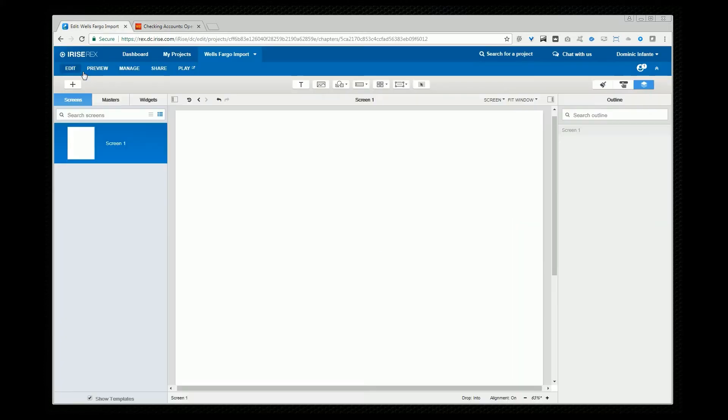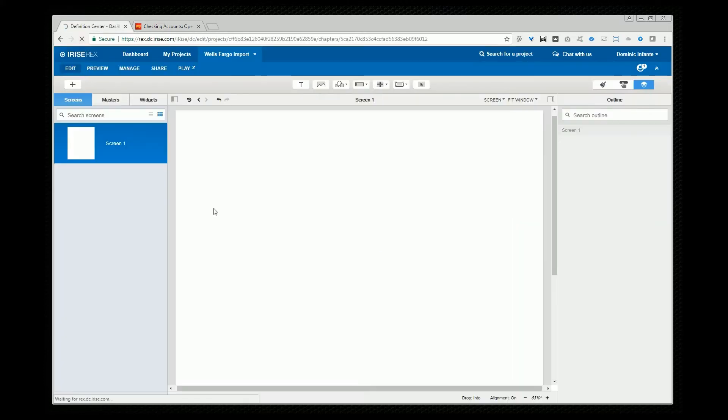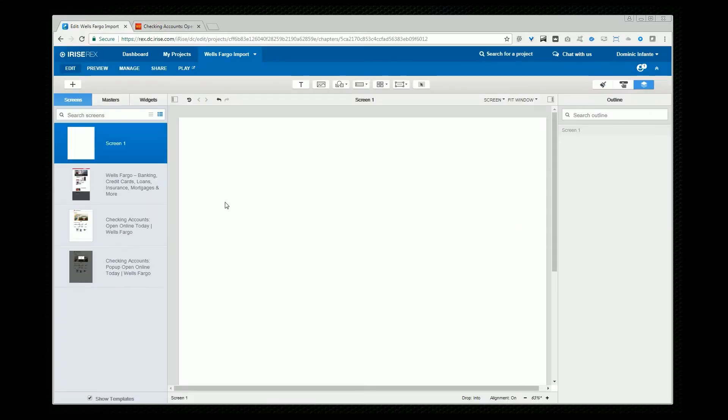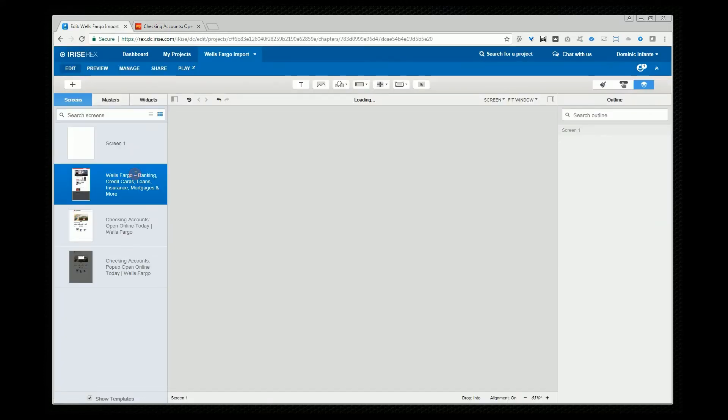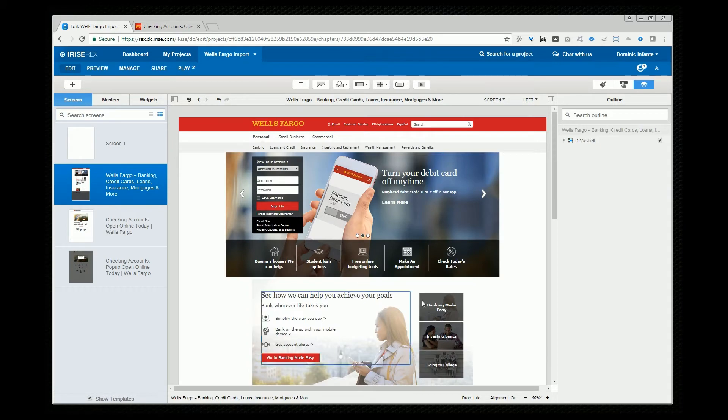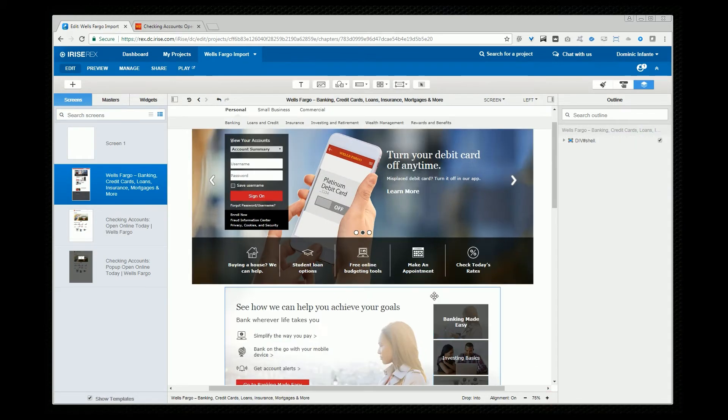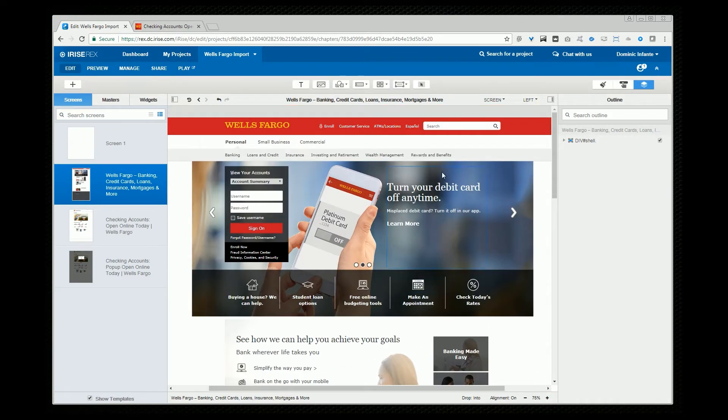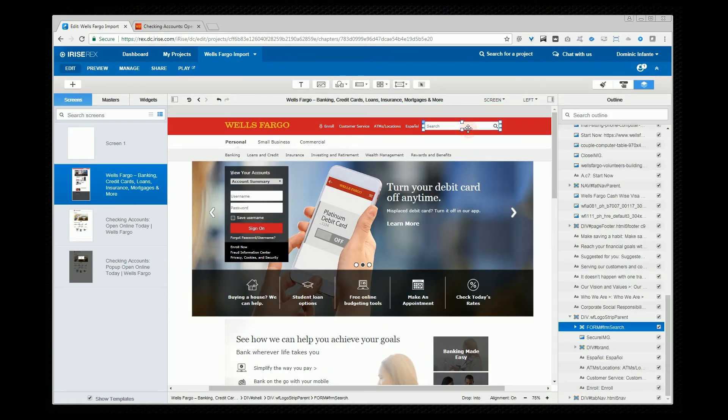And now if I go to my project and refresh you'll see that those pages were imported. Now again these are real working iRise widgets.